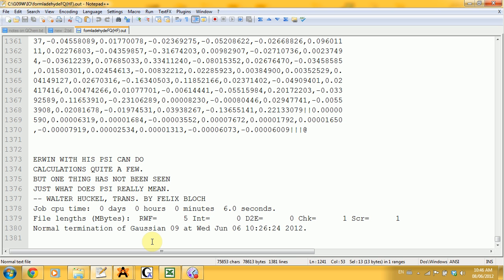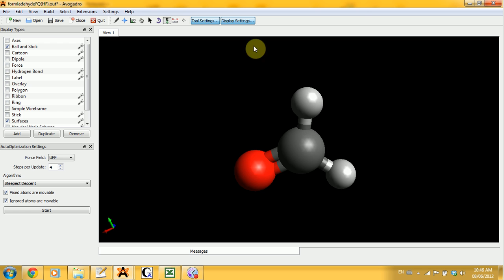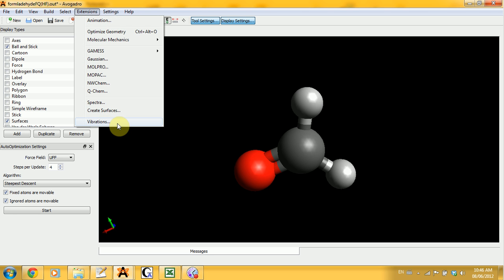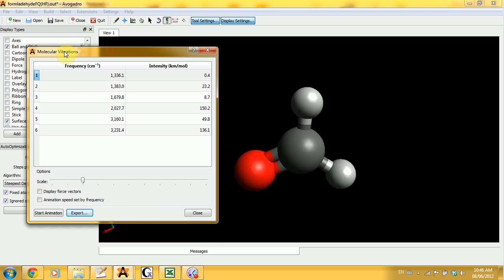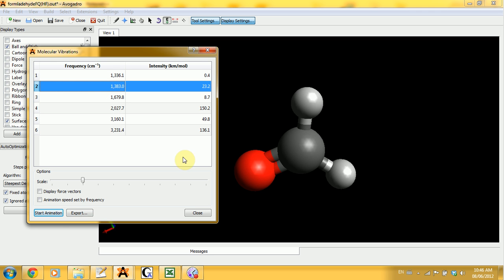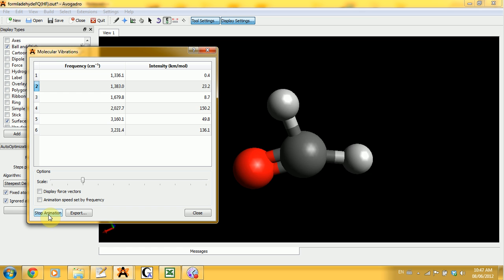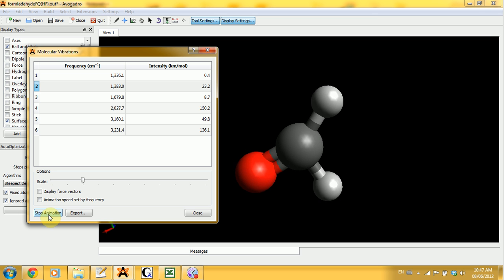Now let's see what the actual output looks like visually. For this I'm going to go back to Avogadro, open the .out file, then go into Extensions, and the last button is Vibrations — so I'm going to select that. You're going to get a new window called Molecular Vibrations, where you can visualize what the vibrations are going to look like. Select a frequency, click on Start Animation, and your molecule starts vibrating.